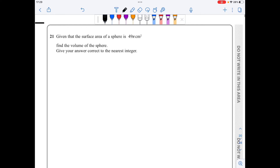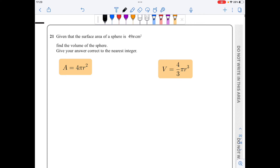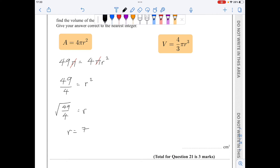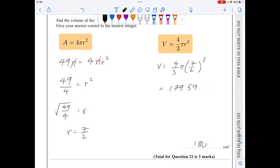For question 21, I'll use the surface area formula 4πr² and the volume formula 4 over 3 πr³. Given that the surface area equals 49π: 49π equals 4πr², cancelling π gives 49 over 4 equals r², so r equals 7 over 2. Substituting into the volume formula and calculating gives 179.59..., which rounds to 180 cm cubed.